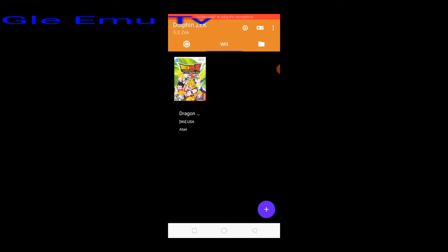Now let's see if the game settings of Dragon Ball Z Budokai Tenkaichi 3 Wii is working using Dolphin emulator. This is Glee Emo TV. Please like, share and subscribe. Thank you for more videos.